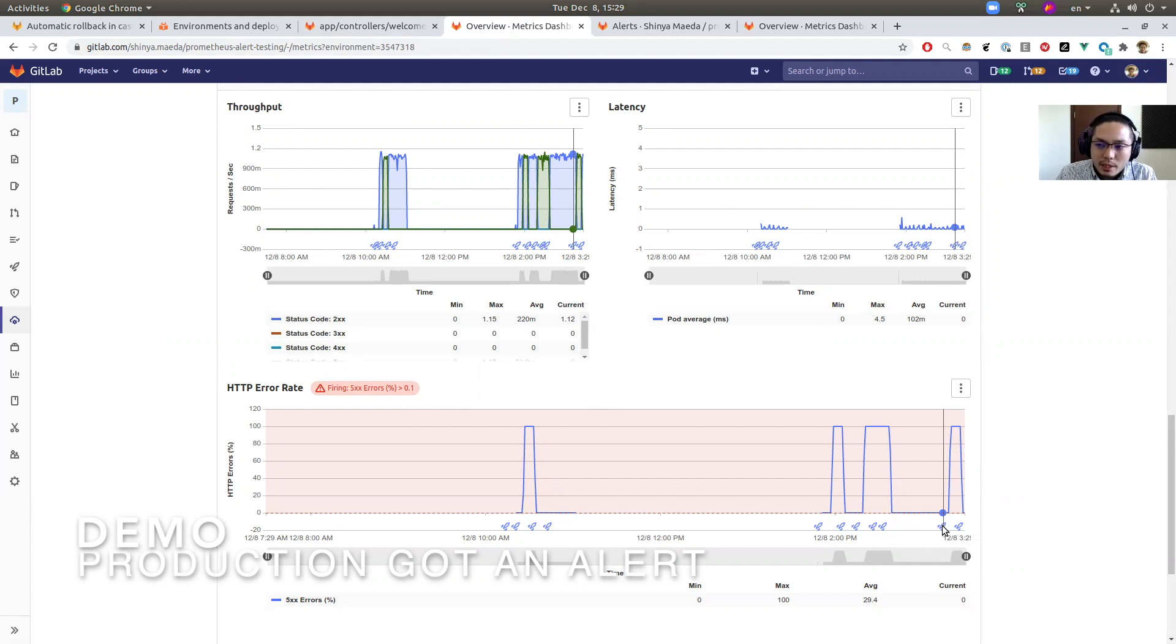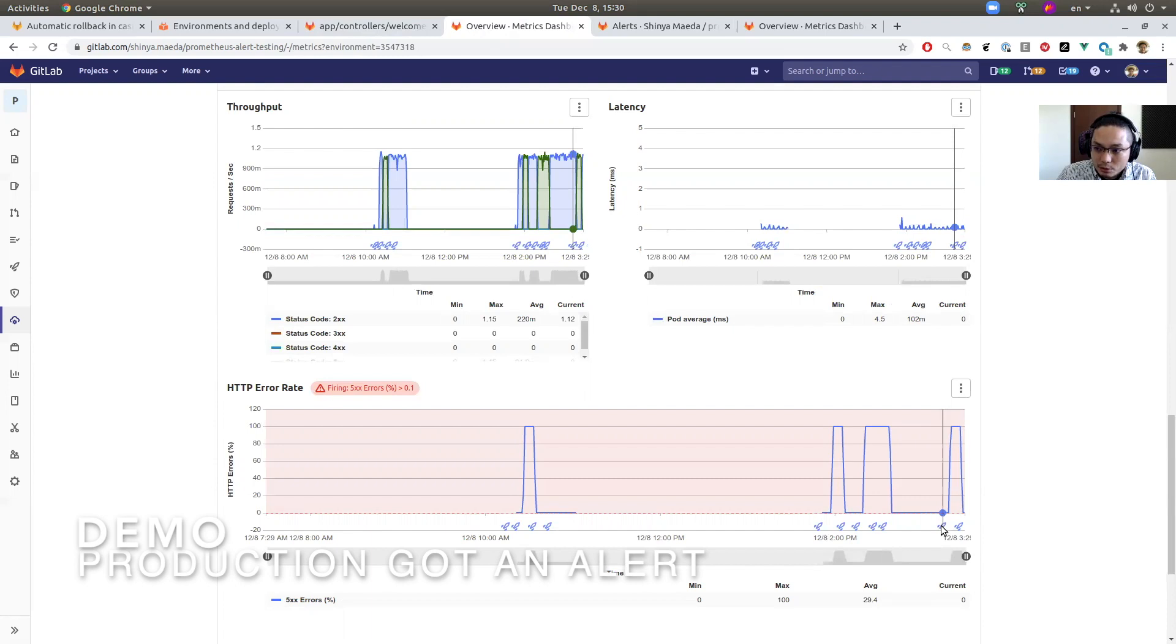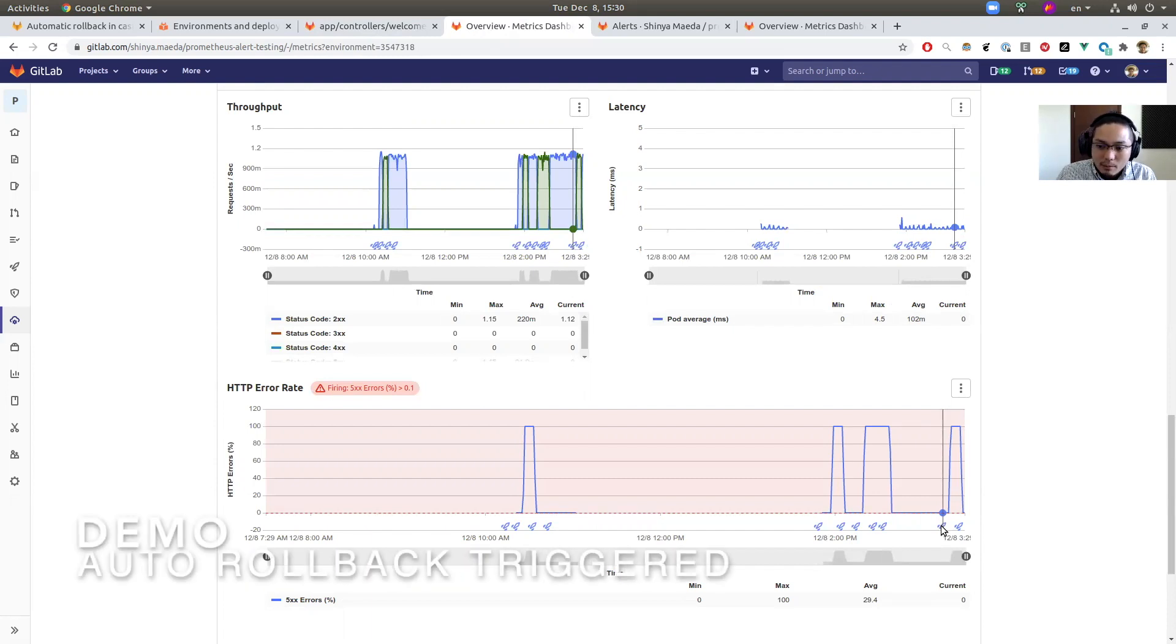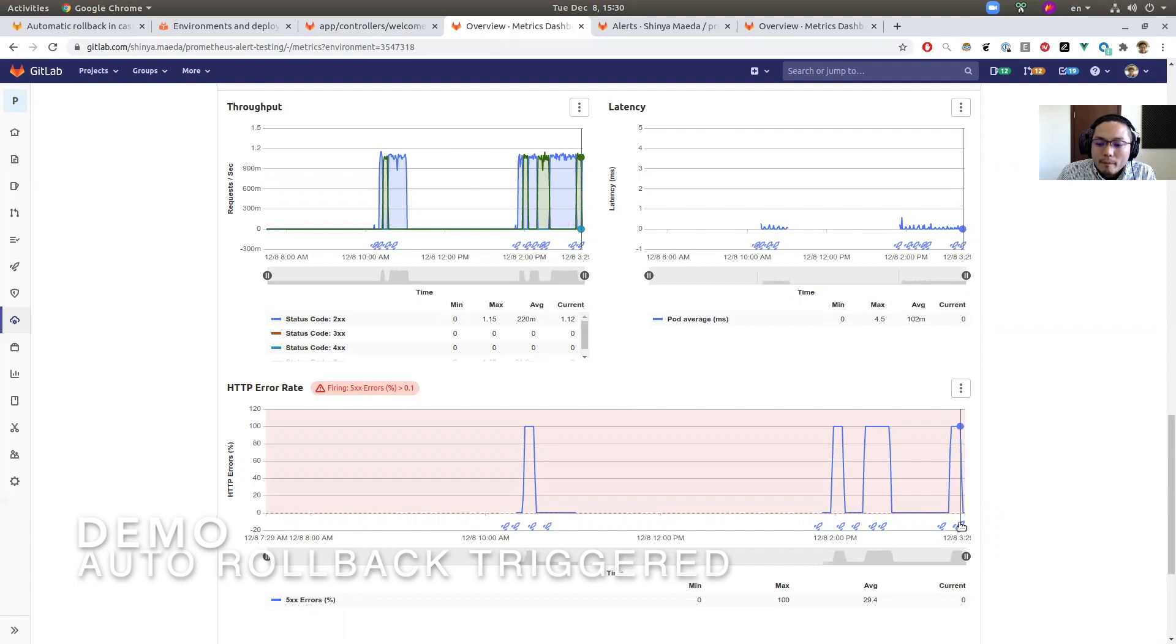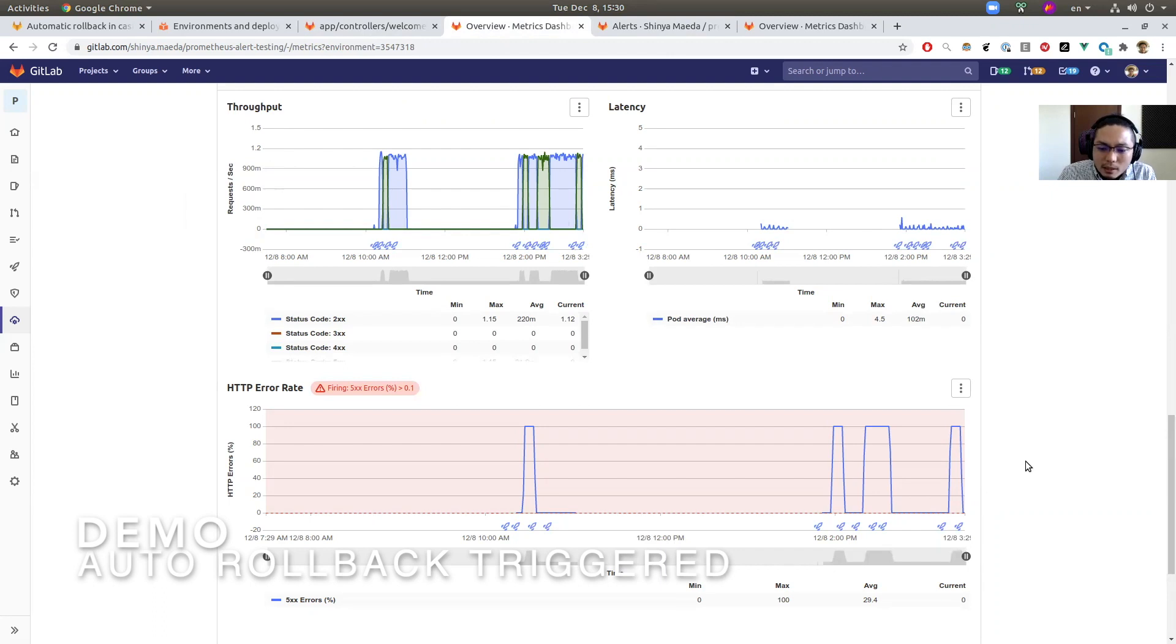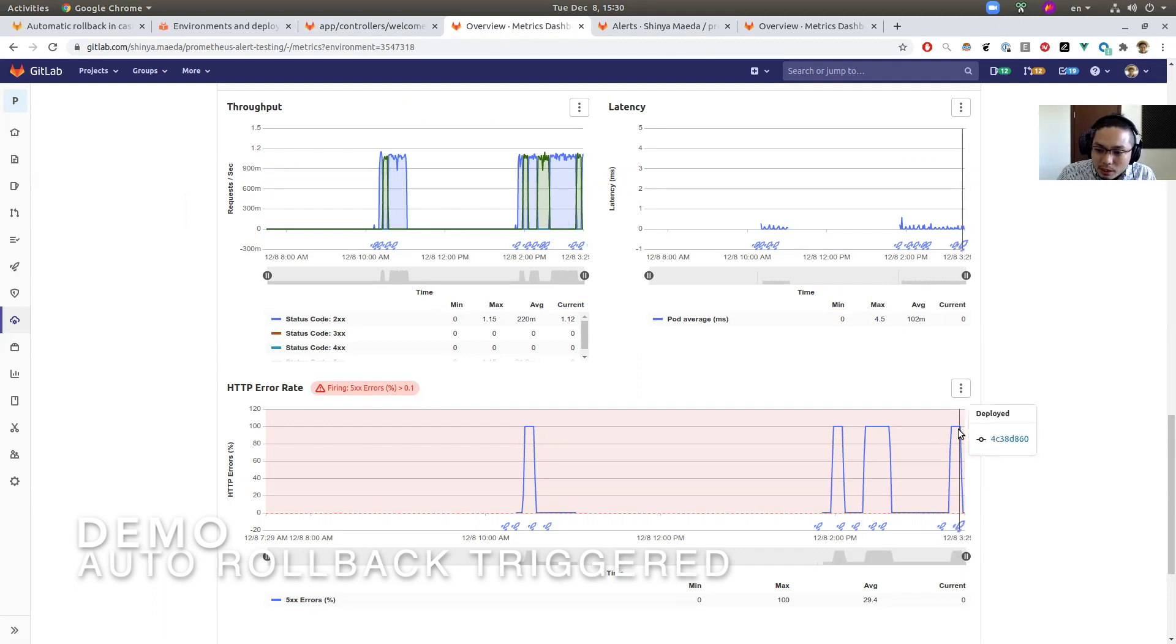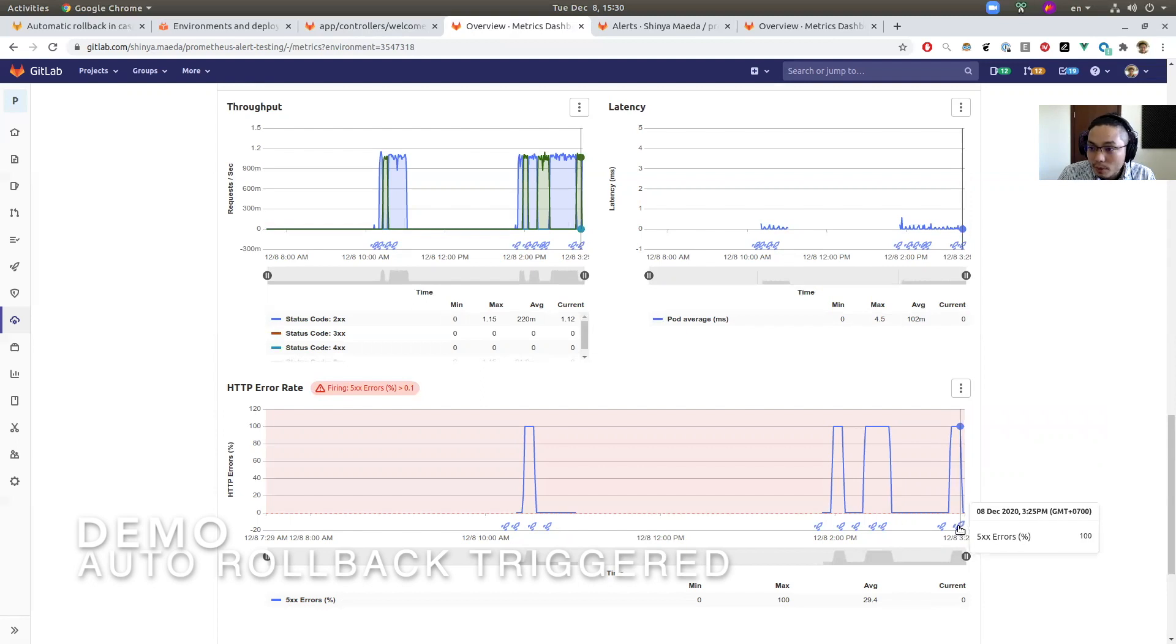And in a typical situation, SREs start investigating on what went wrong, what caused this spike here. If they figure out that this deployment is related to this incident, maybe they perform a rollback. But what's interesting here is that we see another deployment here. This deployment is created by auto rollback—the newly introduced feature in 30.7. So this deployment is triggered by this alert that critical is raised. And then GitLab automatically tries to mitigate the problem by redeploying the previous stable deployment. So interestingly, we see that the spike is mitigated from 100% to zero right after this auto rollback.